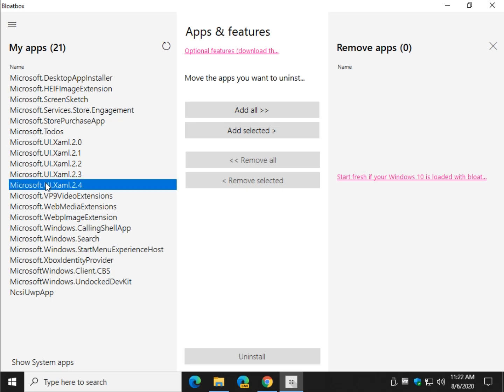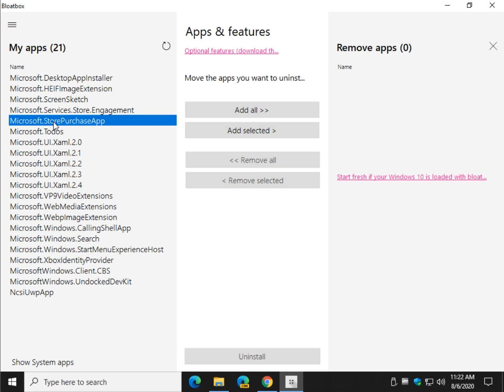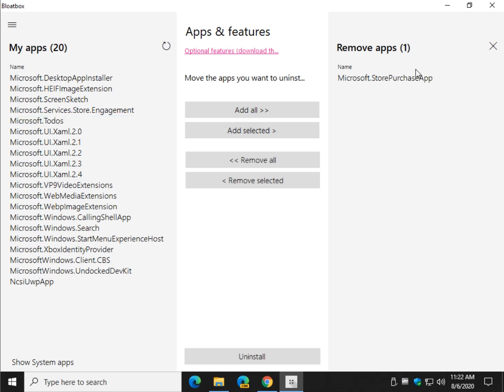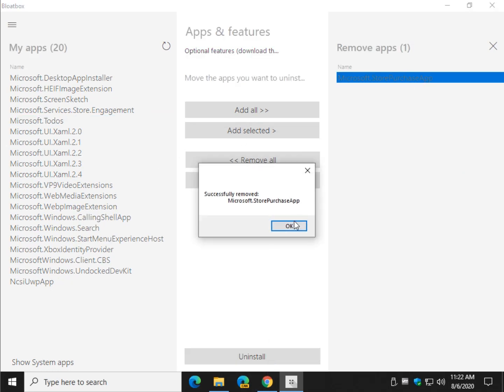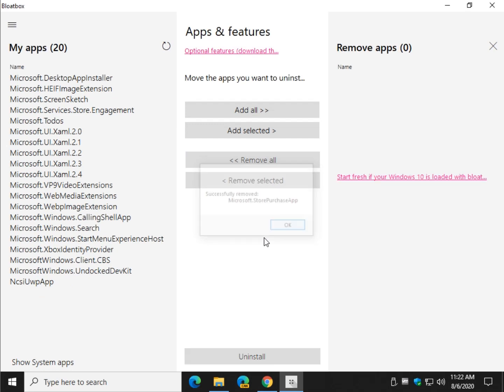Some people are happy to remove all the bloat and call it a day. If you're not 100% sure, do it the way I told you to do it, which is, you know what I'm saying, do them one at a time. So you know what you removed and if you change your mind later, you can get it back.